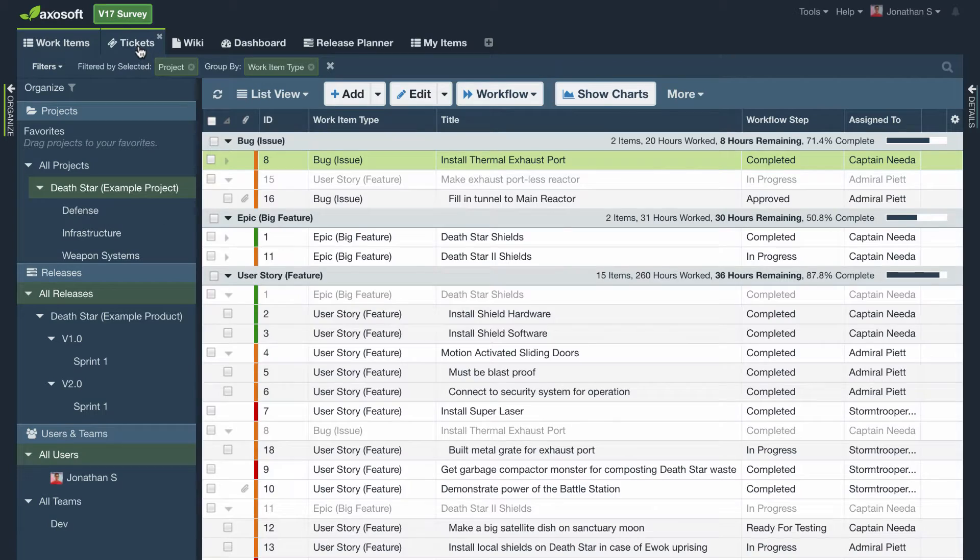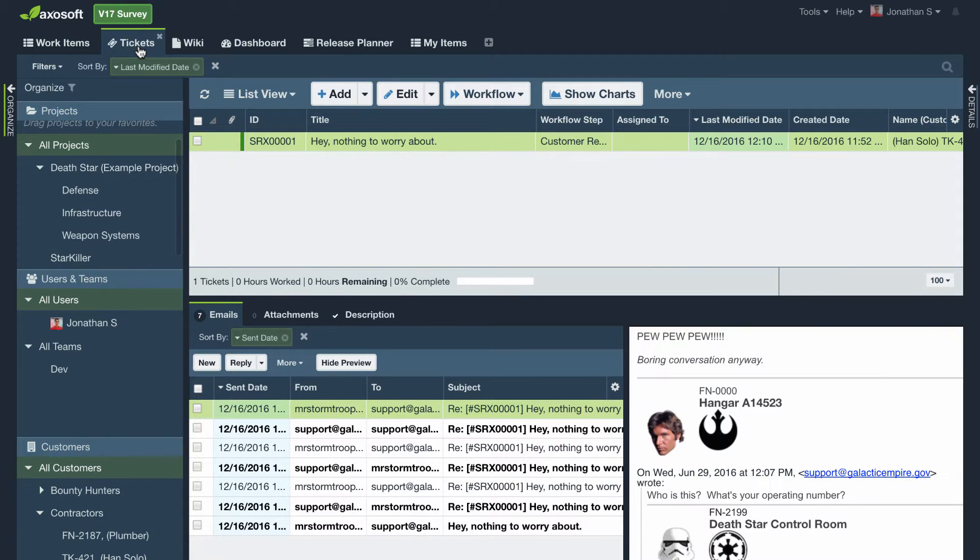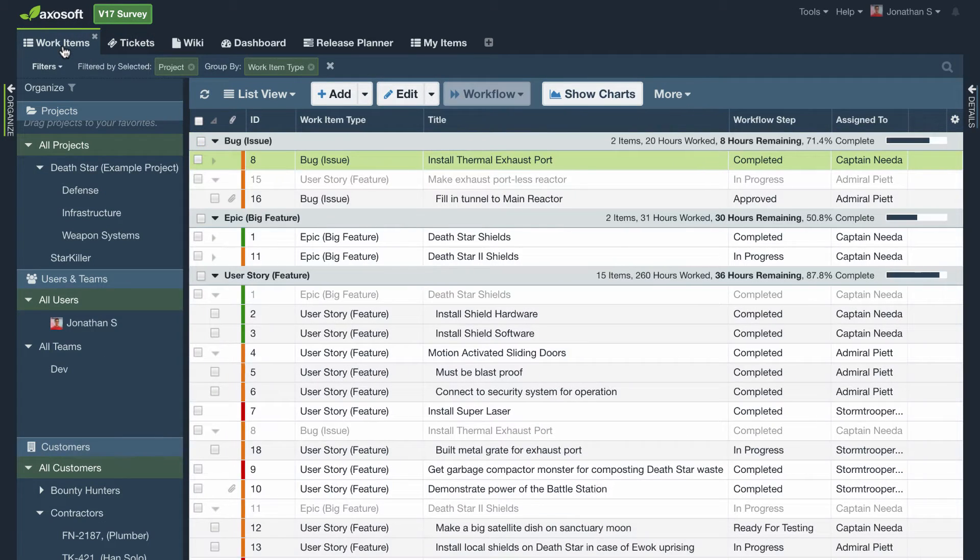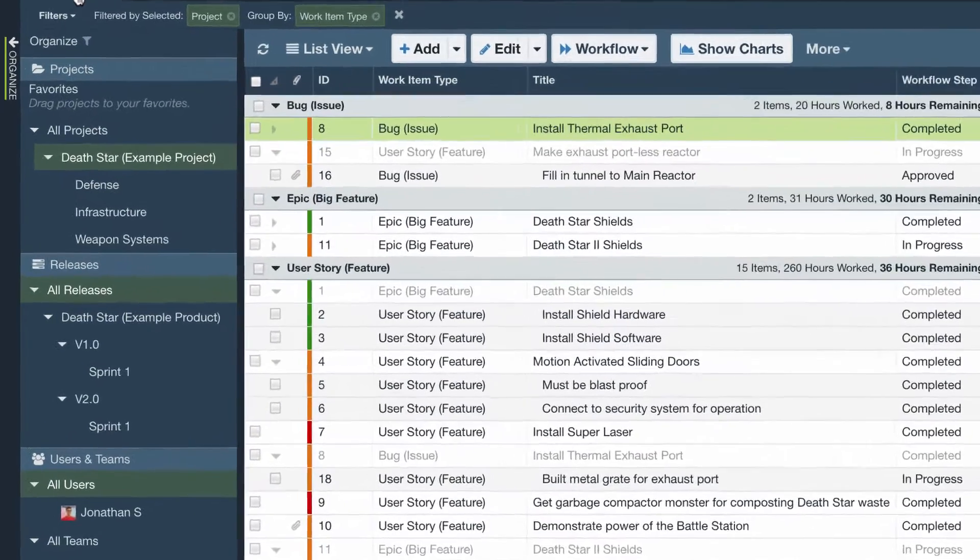What you see depends on what tabs you have selected. Underneath the tabs, Axosoft is arranged into three major sections.